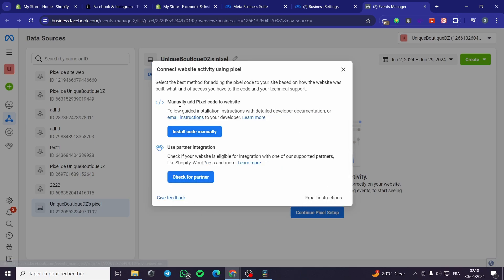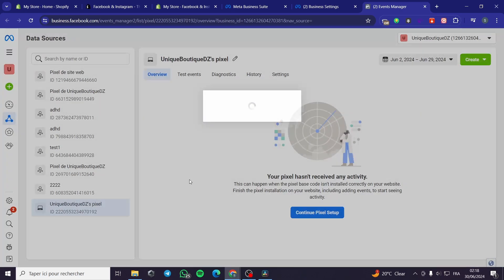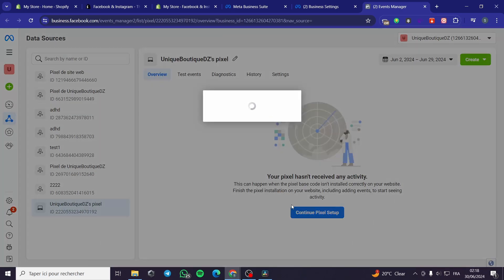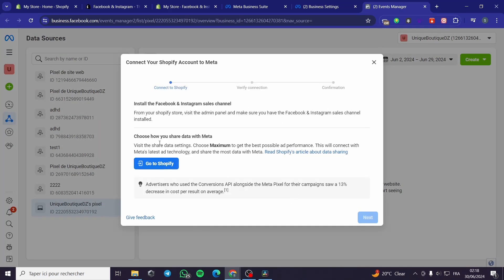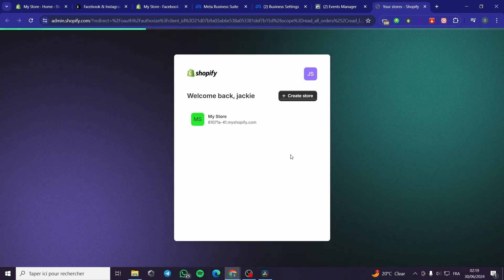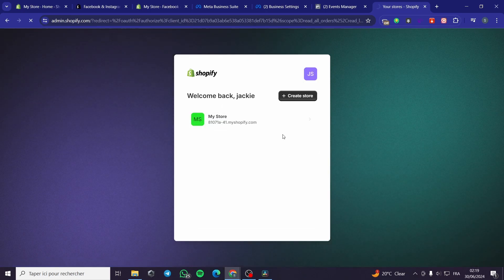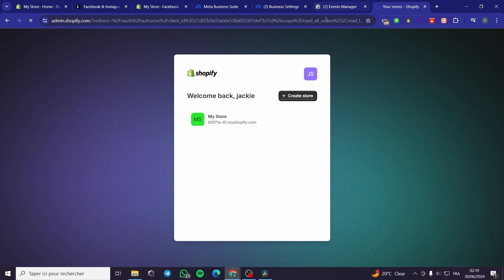Here you can install the code manually or use a partnership. If you use the partnership option, you'll see Shopify listed. Go to Shopify and it says: install the Facebook and Instagram sales channel from your Shopify store, visit the admin panel and make sure you have the sales channel installed, then choose how you're going to share data with Shopify. Choose Maximum and click Get — it will open up your store.